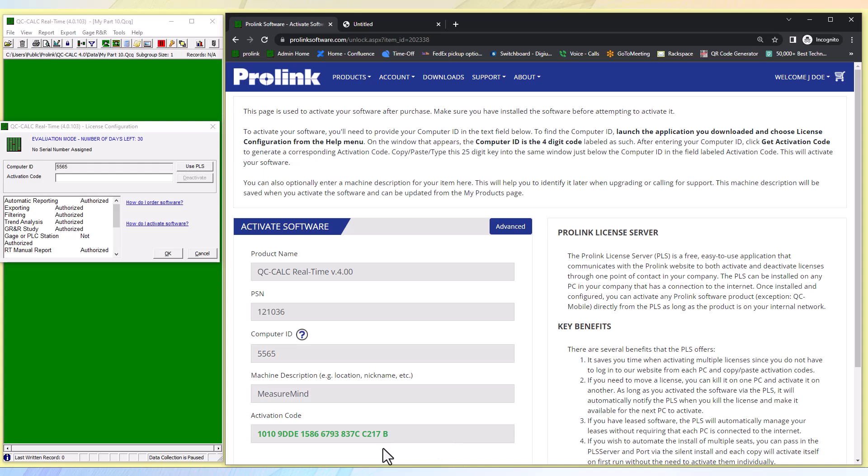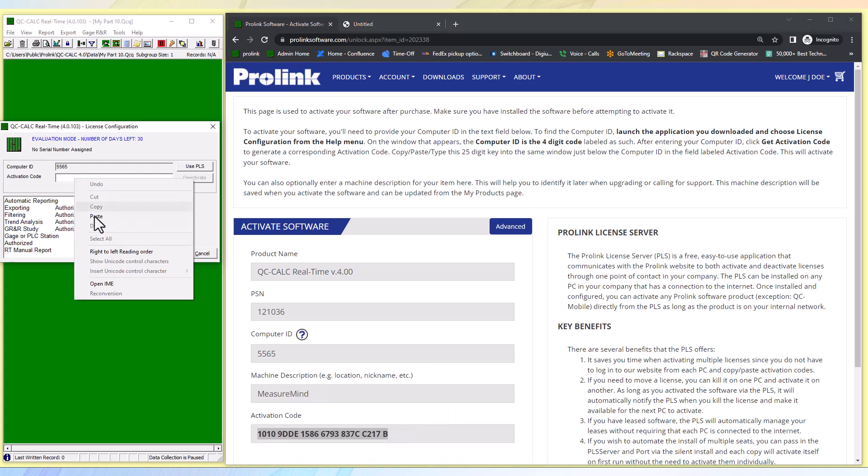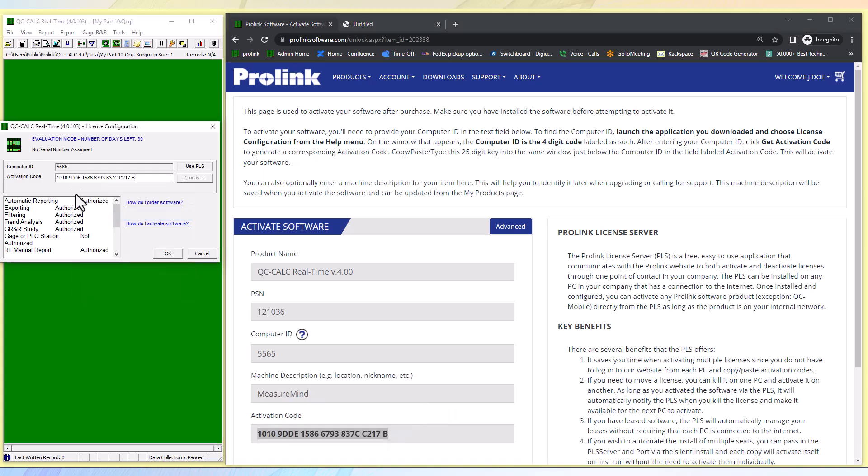Where it's looking for the activation code, we can paste it in here and we can click OK and our software is now activated.